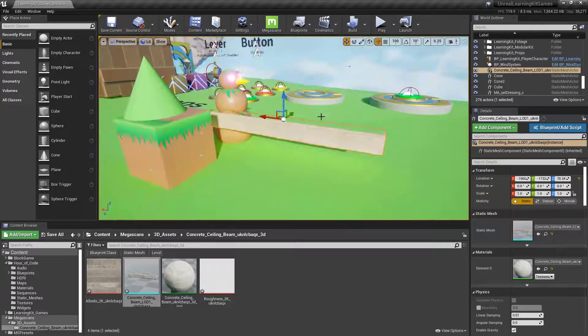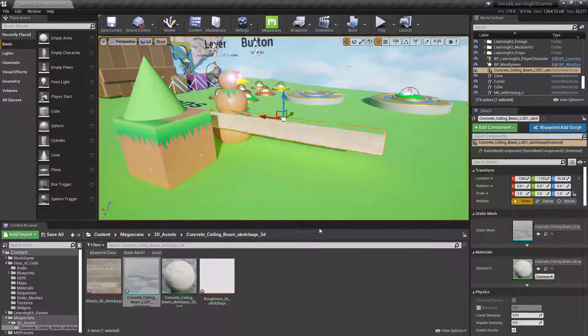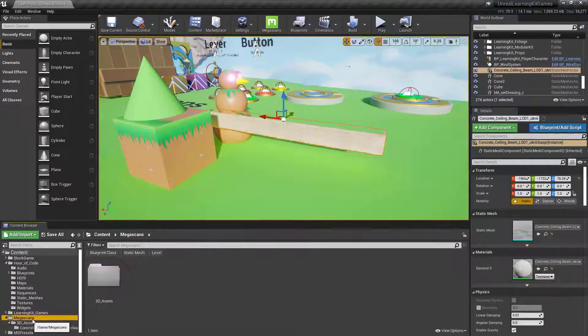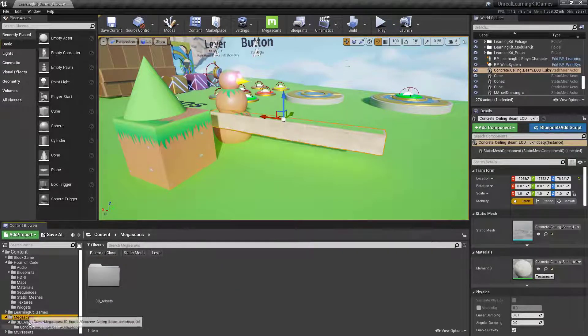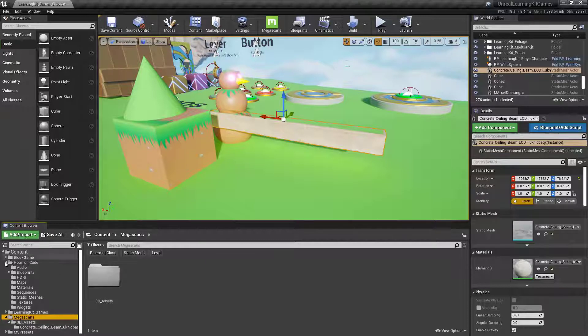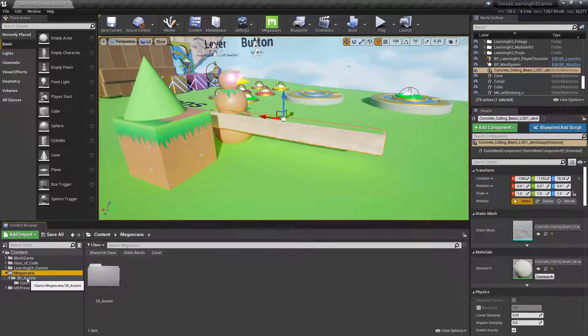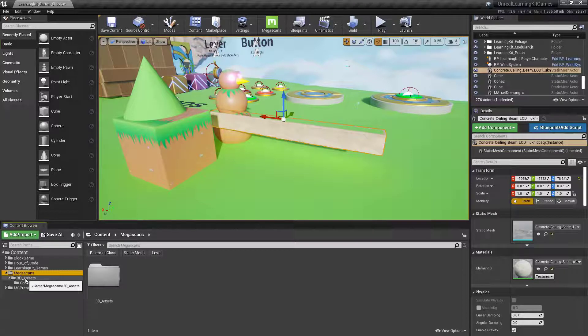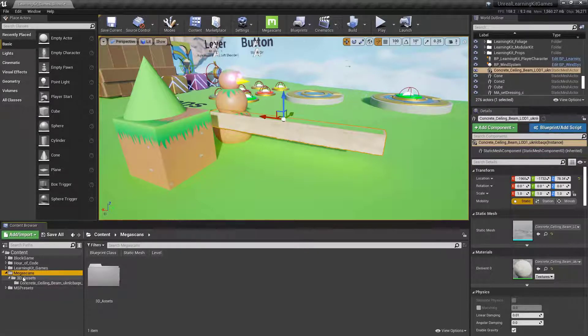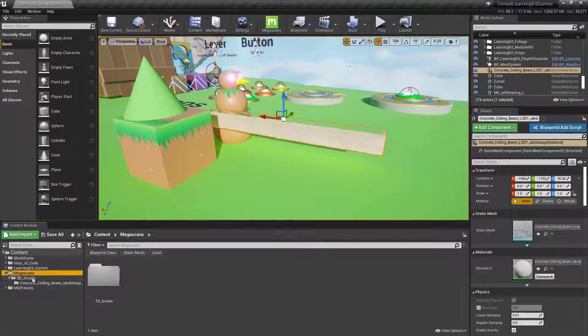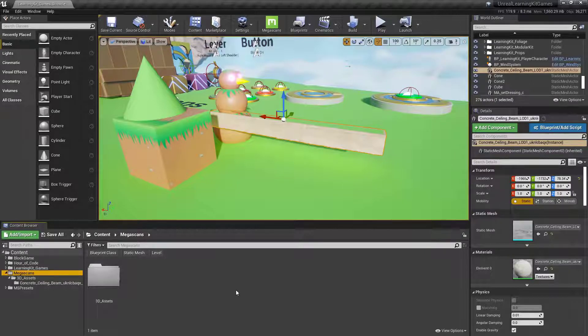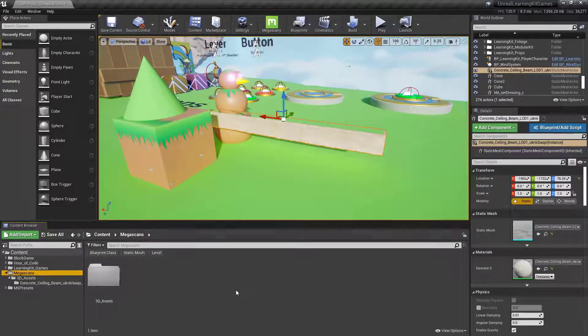And it really is that simple. Now all you have to do is just keep exporting things over. They'll always show up in this Megascans folder. You'll get different folders underneath, whether it's a 3D asset, material, texture, or decal. So you'll have a couple of different ones that live underneath your Megascans. But this is it. This is all you need to do to get things up and running inside of Unreal using the Megascans.